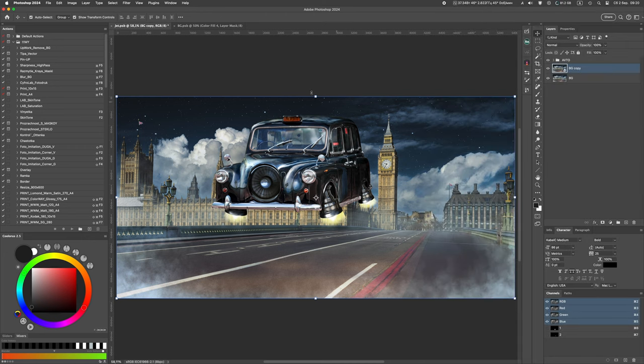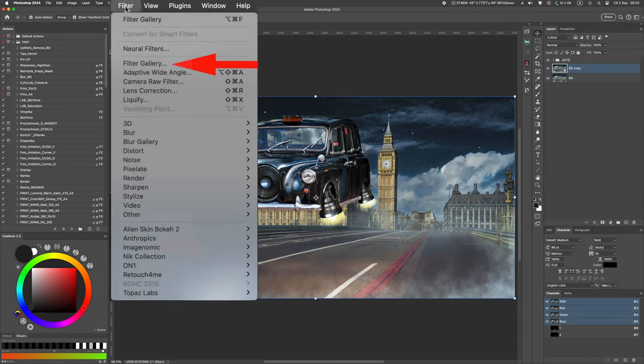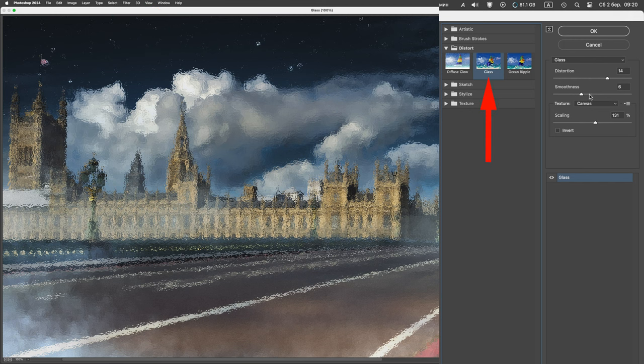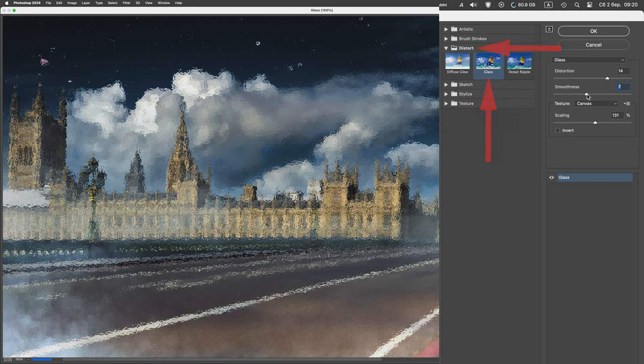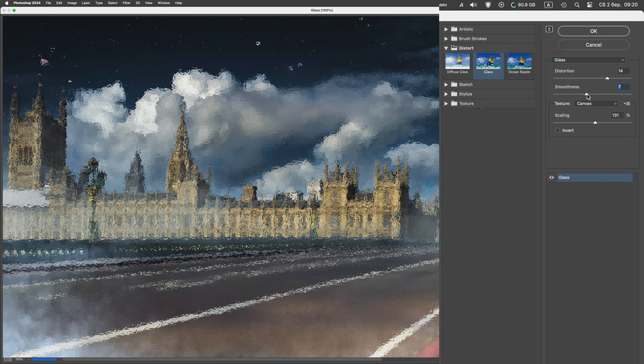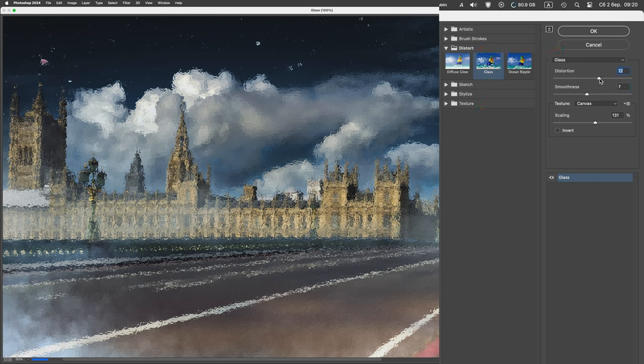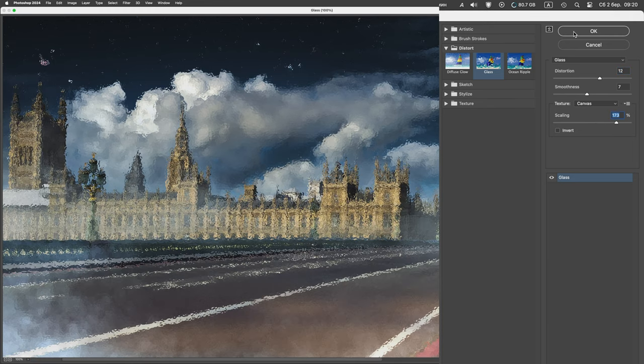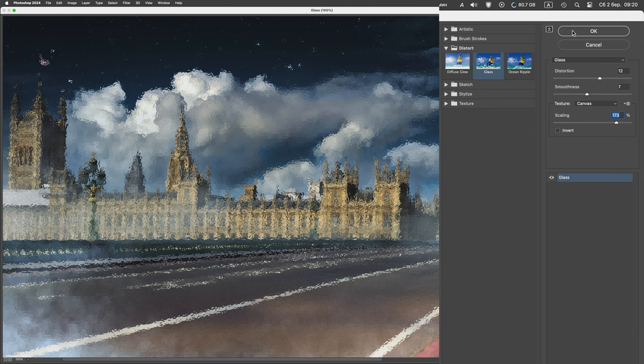Next, go to the filters menu, filter gallery and select the glass filter from the distort folder. Use the distortion slider to adjust the strength of image distortion and the smoothness slider to adjust the amount of distortion waves. We choose the texture of canvas or frosted.